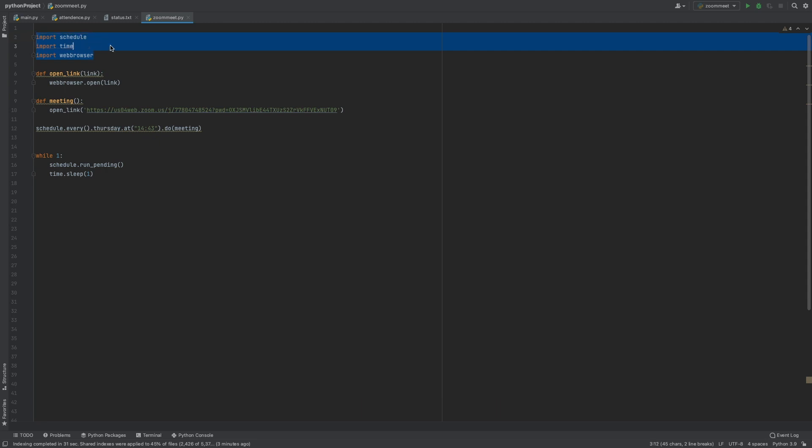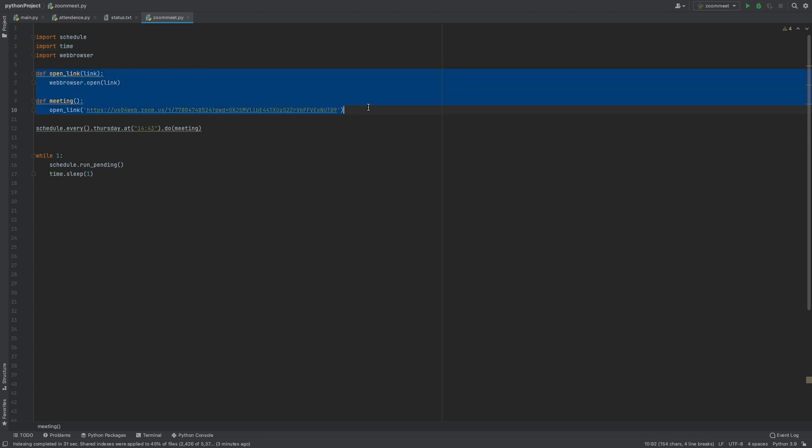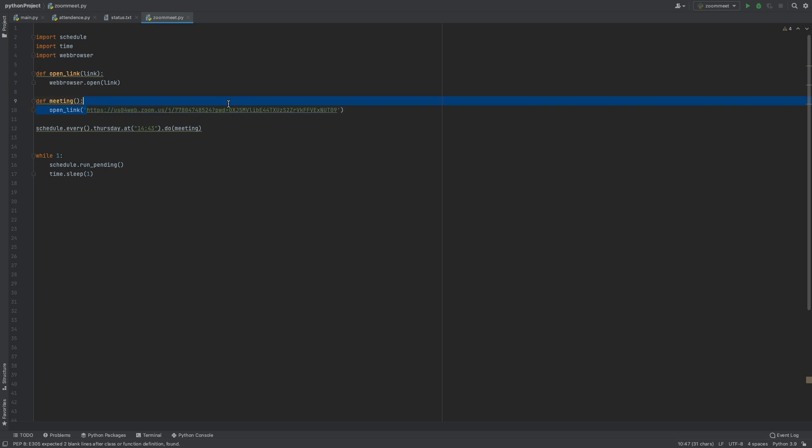The schedule library is for scheduling. We have two functions. One is open_link, which uses web browser to open the link in Chrome. The other function calls that with our link.